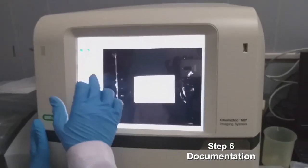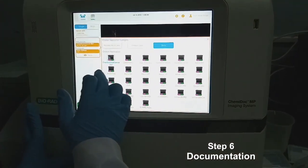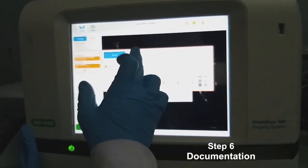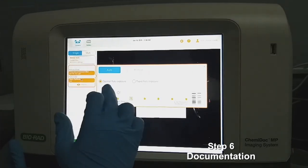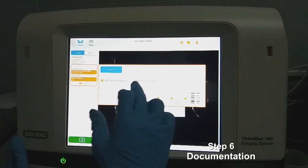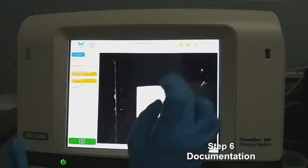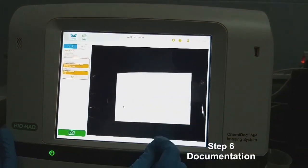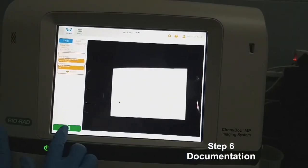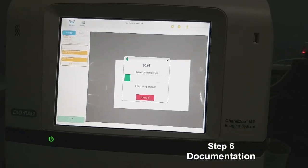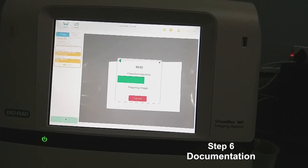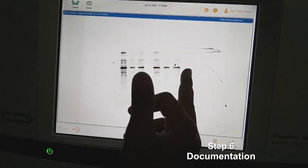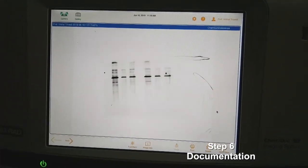Select the application — blots, which is chemiluminescent. Choose your exposure: manual or auto. In auto, you have optimal auto exposure or rapid auto exposure — choose optimal auto exposure. You can also enlarge the blot view. Once done, you can proceed to capture. This is the developed blot — as you can see, the band pattern is visible. This is how you develop a western blot using electrochemiluminescent substrate.